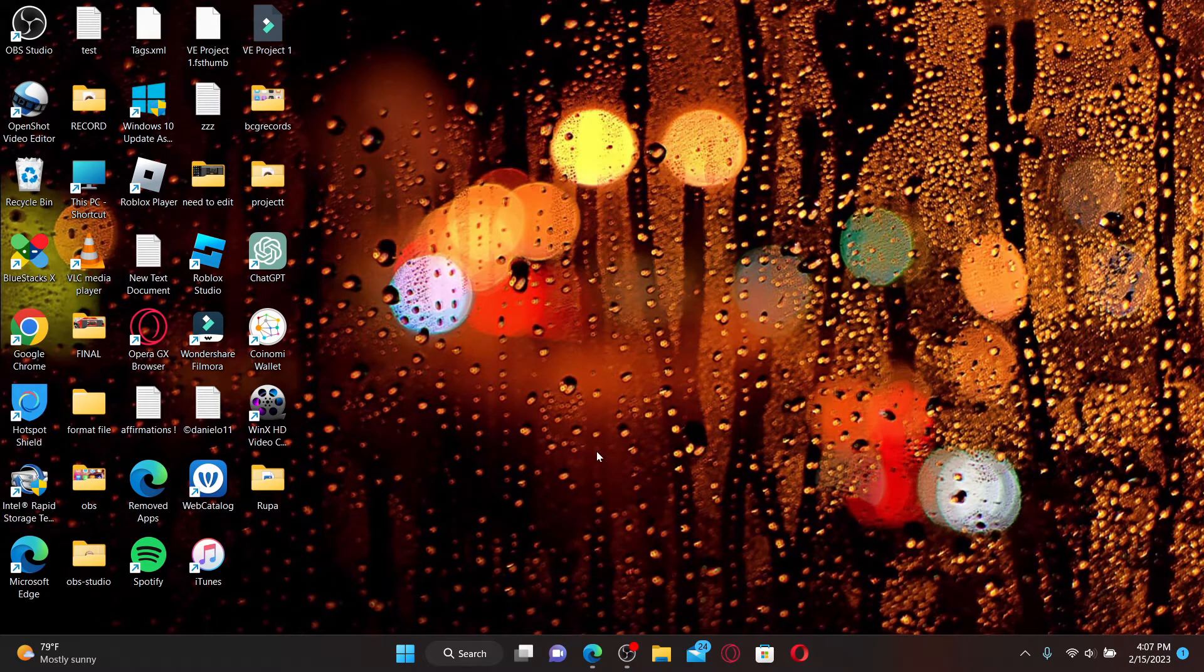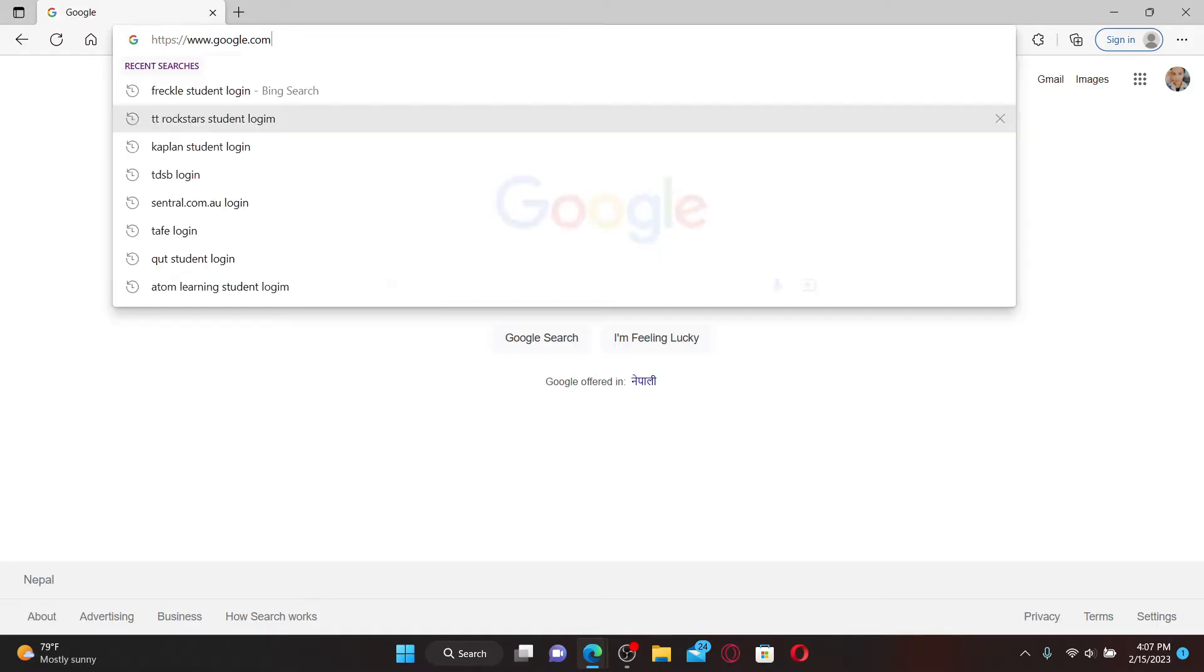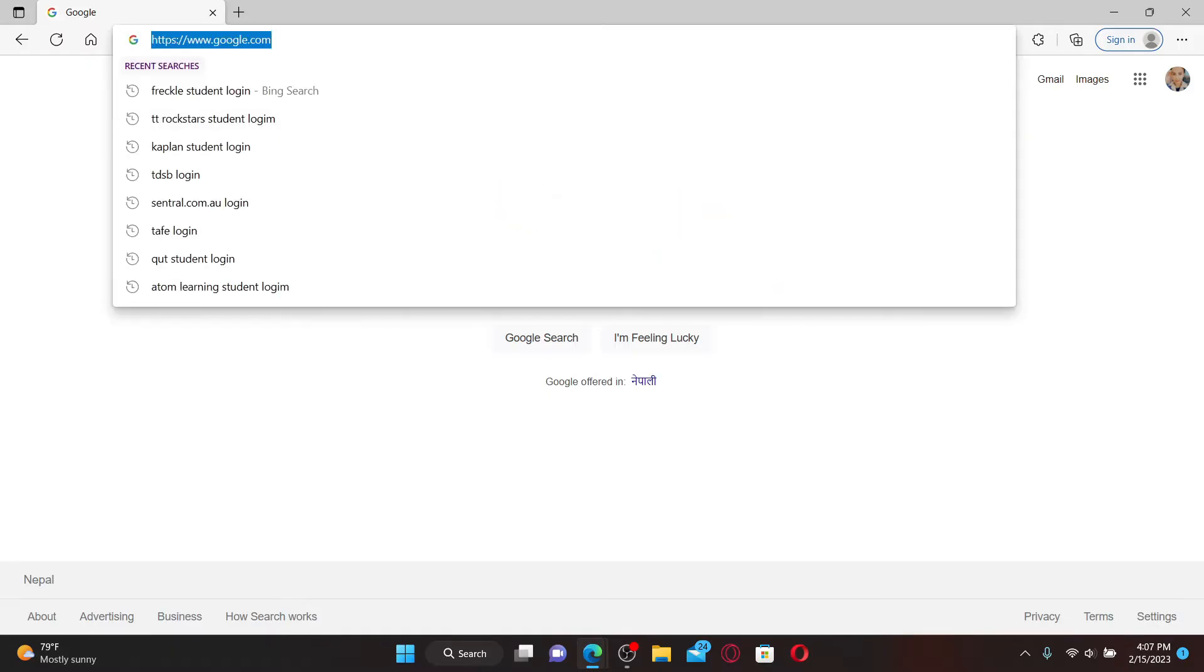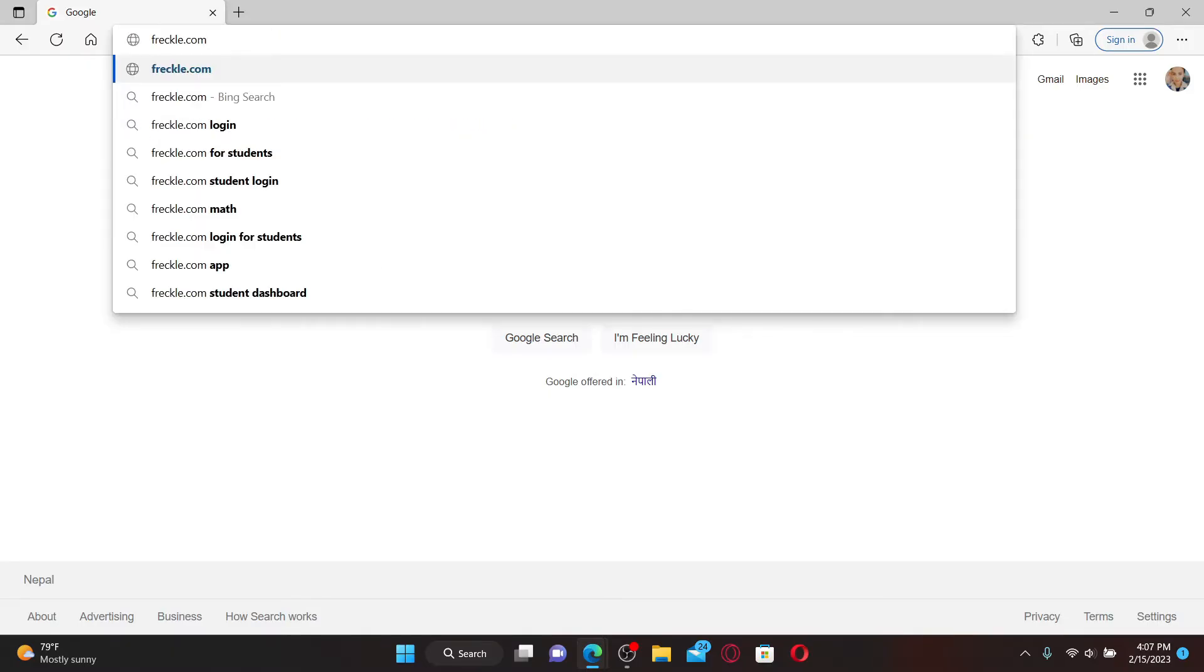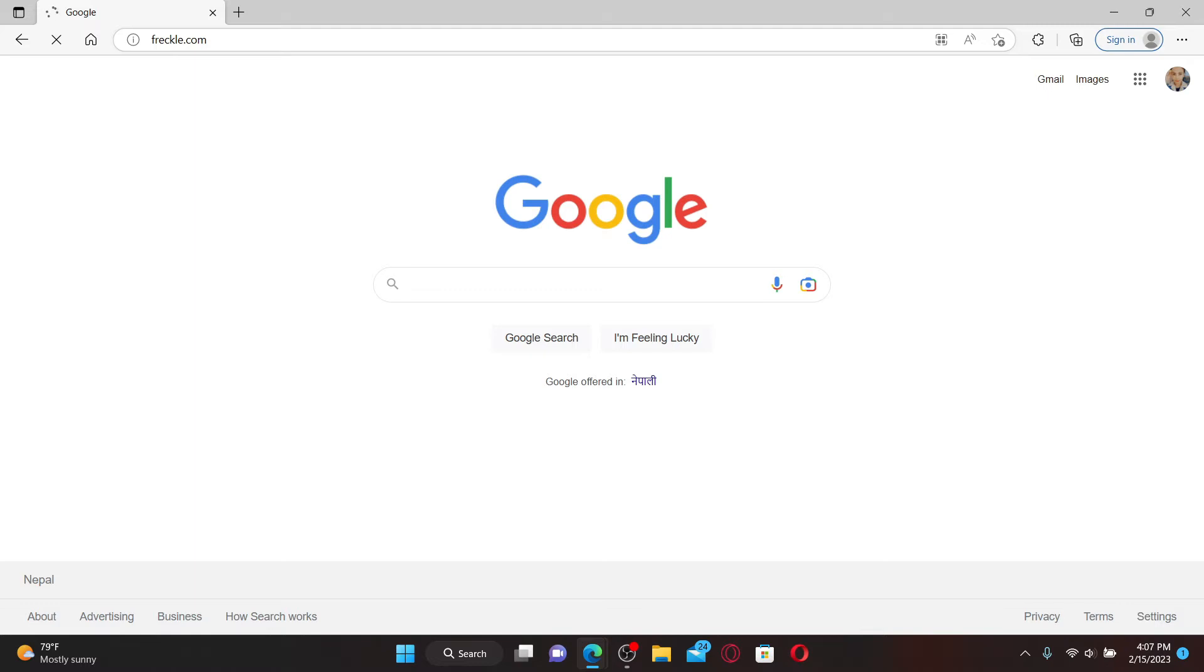To log into your Freckle student account, it's easy. Go ahead and open up a web browser and in the search bar at the top, type in freckle.com and press Enter on the keyboard. You'll end up in the official webpage of freckle.com.